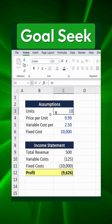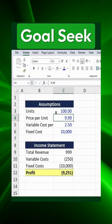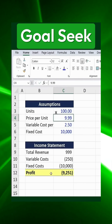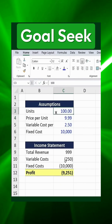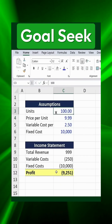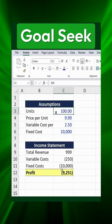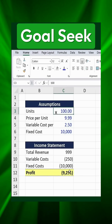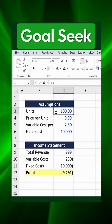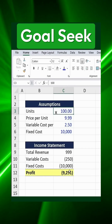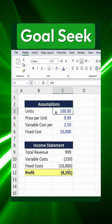If we manually enter 100 as the quantity, we can see that all related values in our sheet automatically update. But instead of guessing, we want to determine the exact number of units required to reach $10,000 in profit. To do this, we use Goal Seek.